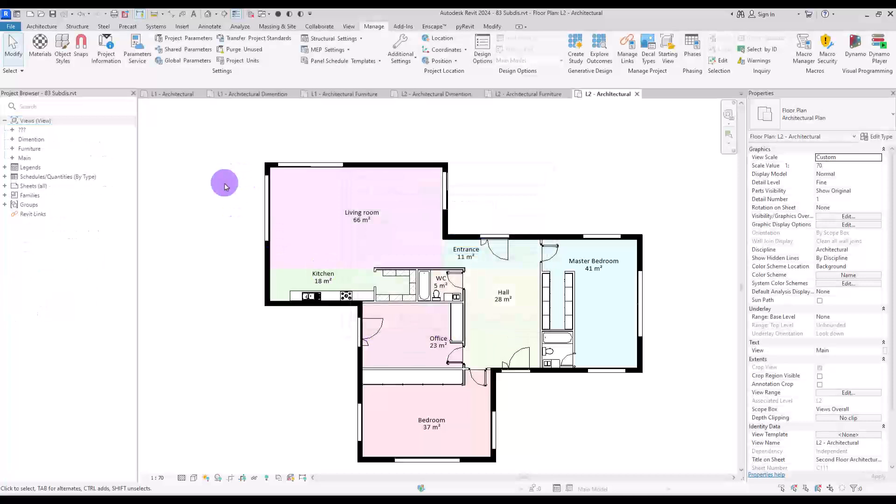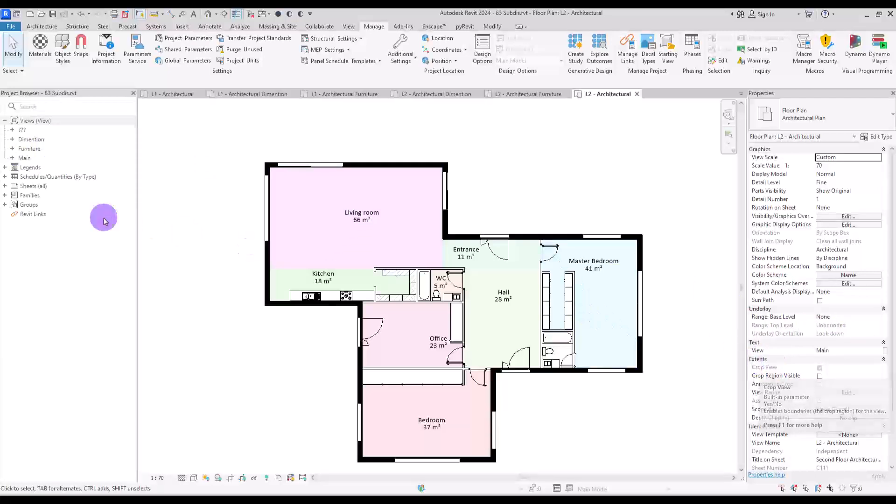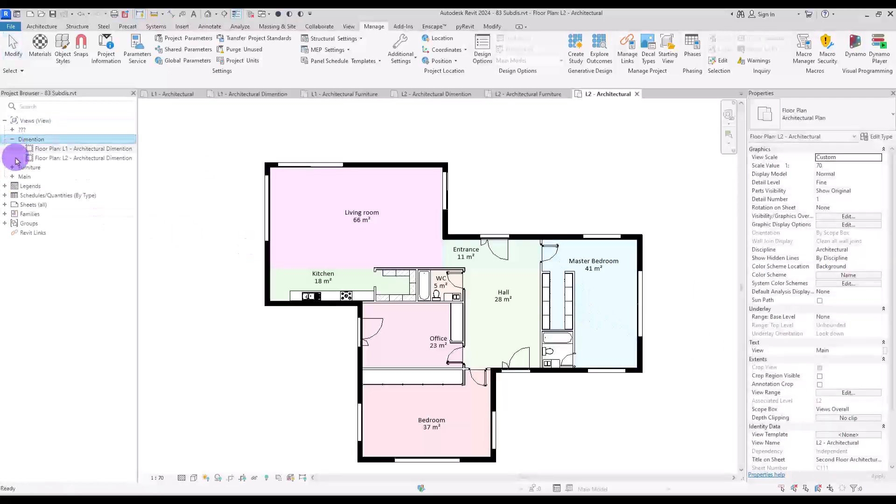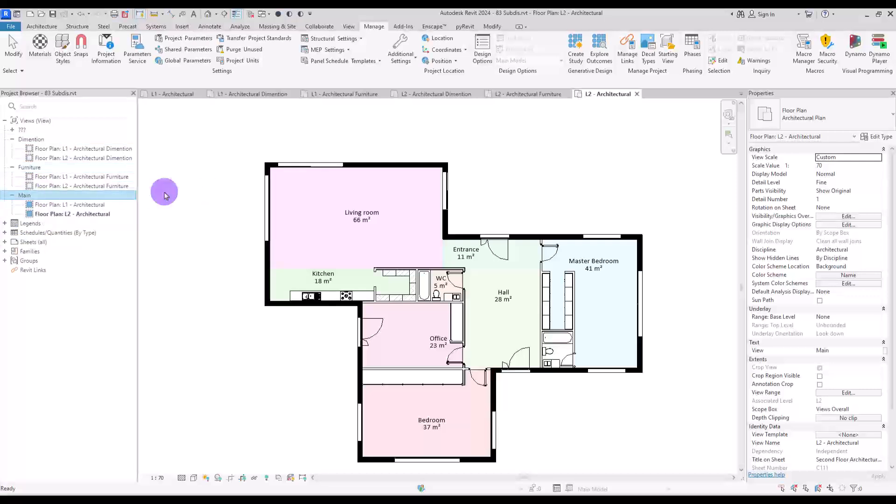As you can see, now we have dimensions, furniture, and main section, which we created on this part in properties section. And all of them have their own plan type. This is the dimension plan, and this part is for furnitures. So I think this is really better because it's more organized, and we can find anything we want much better.